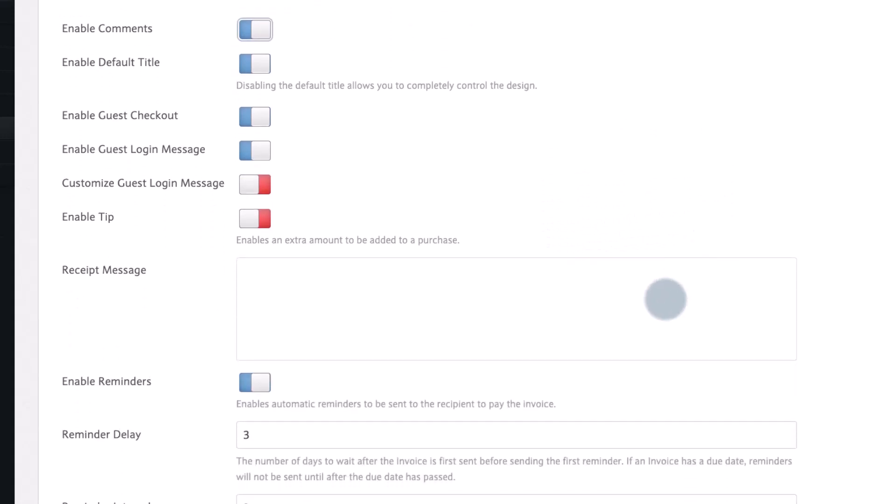The receipt message is included in the email receipt sent to your invoice payer.